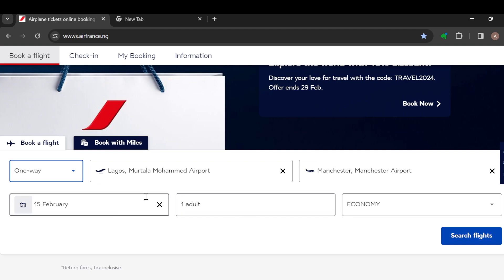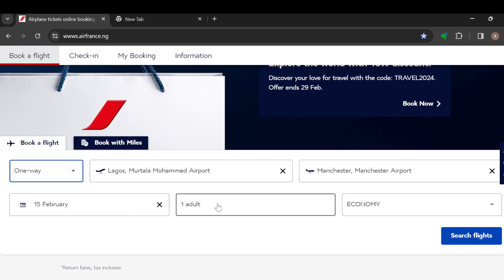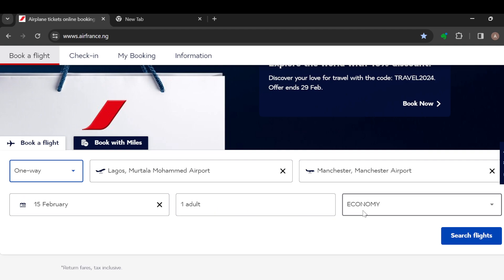Then select your departure as well as your destination, and next to it you'll see the dates. You can also add passengers if you want. Finally, select the class you want — change this to business class by tapping on the arrow.